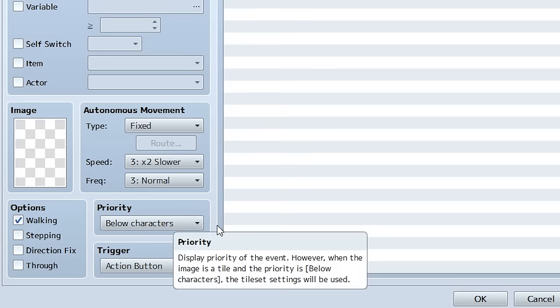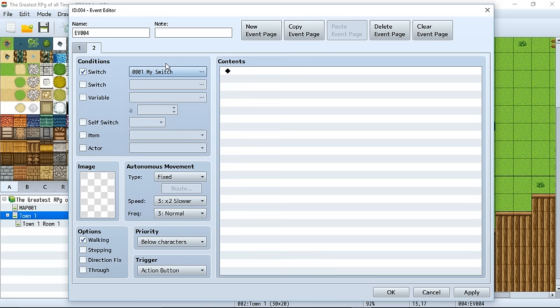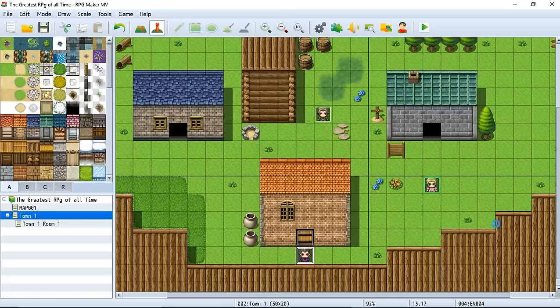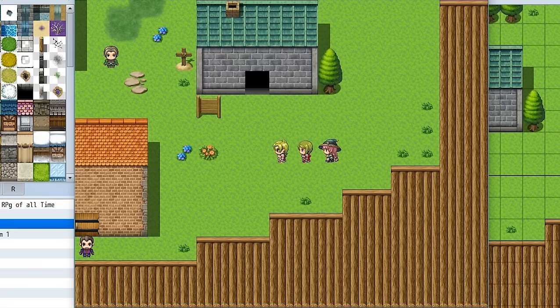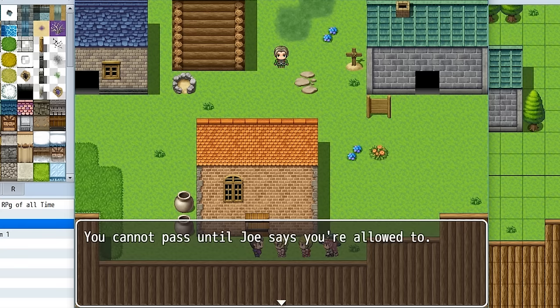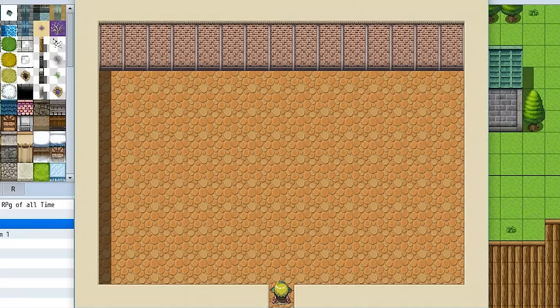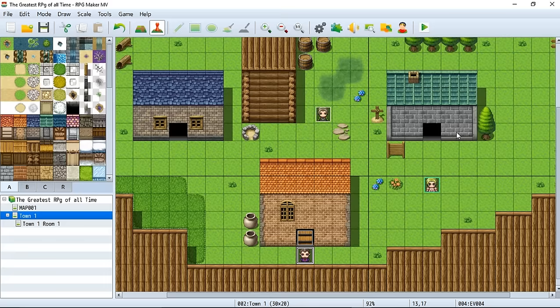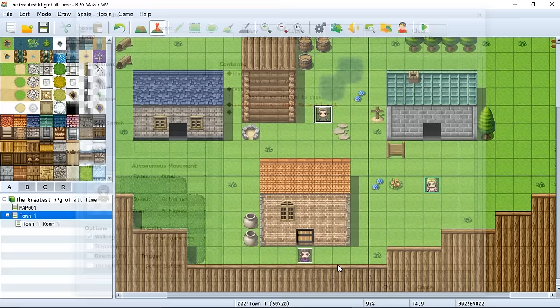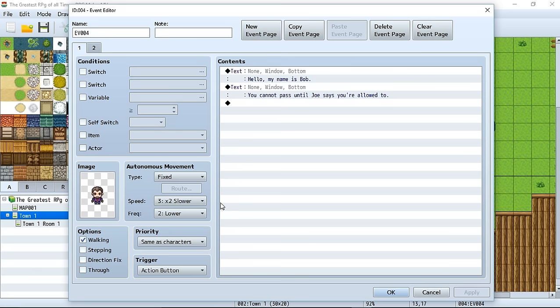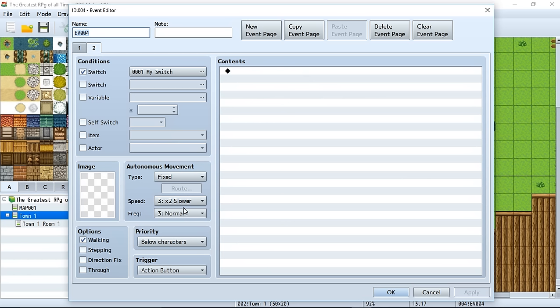Page two is going to be a completely blank event with no commands, so nothing happens and it's unnoticeable to the player. On the other hand, if My Switch is off, we see our Bob character blocking the path. Let's see this in action: Bob tells us we can't pass because Joe hasn't given permission. We go to Joe, he gives permission, we go back, and Bob has mysteriously disappeared. We can walk over his event and into the house because Joe turned switch one on, so now we see the blank page two event instead of Bob.